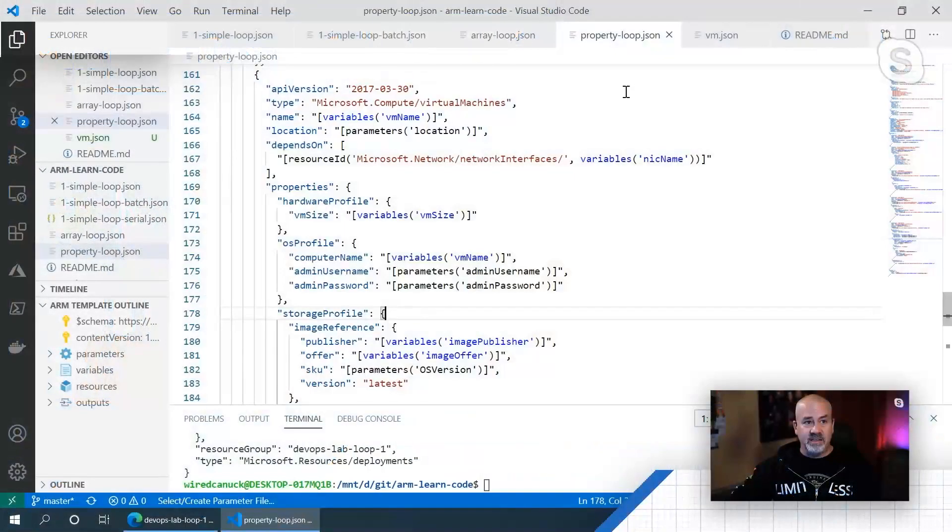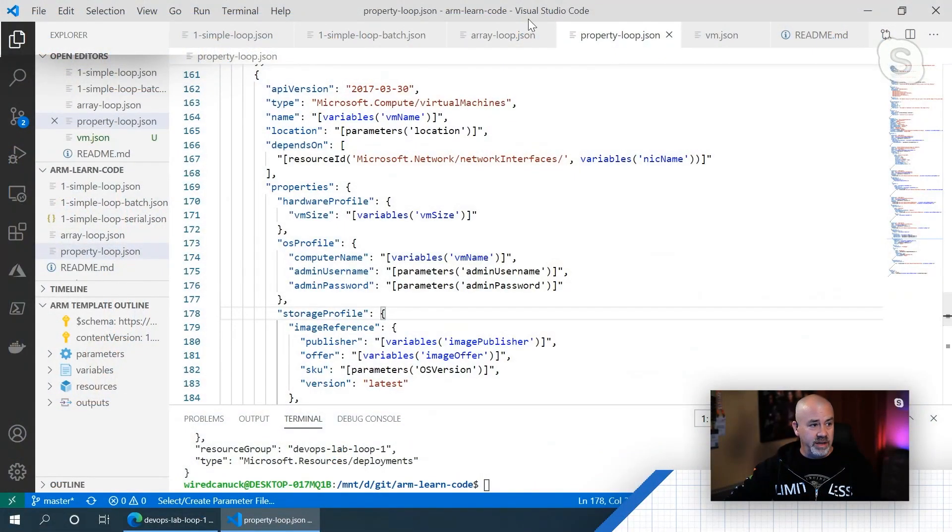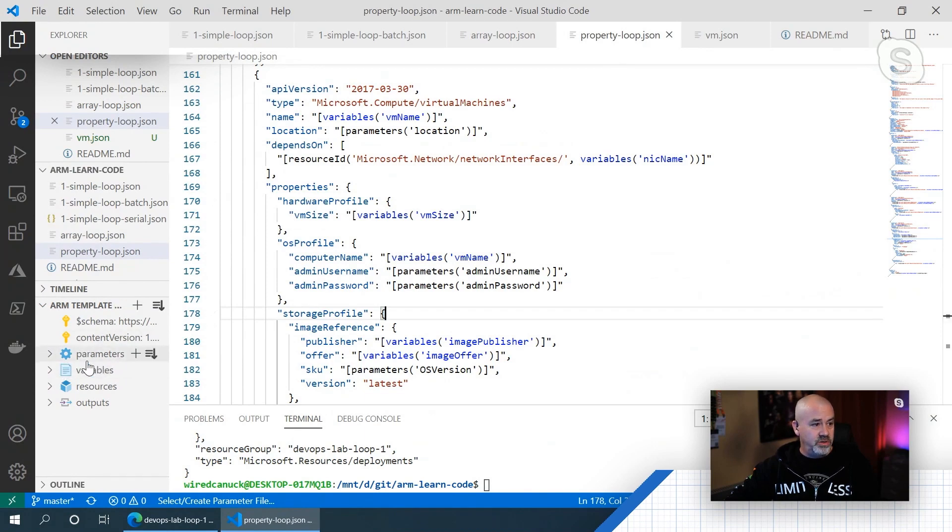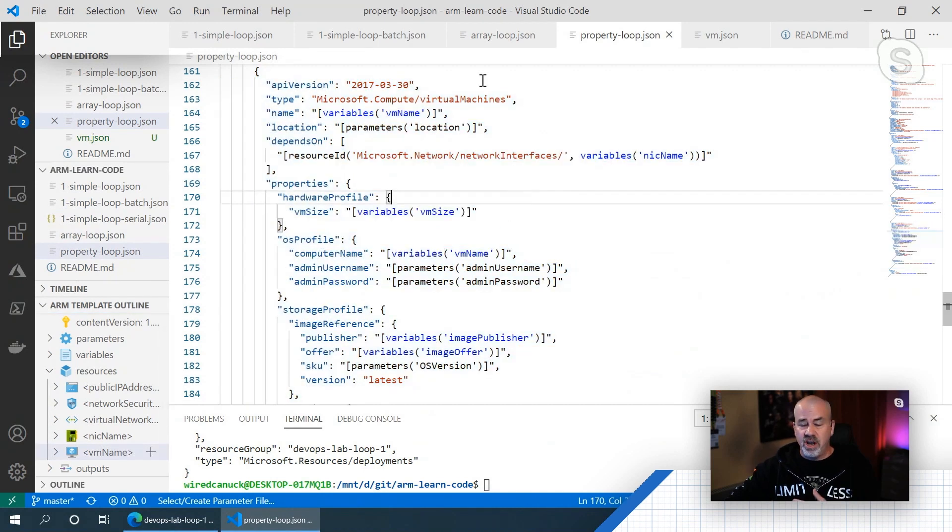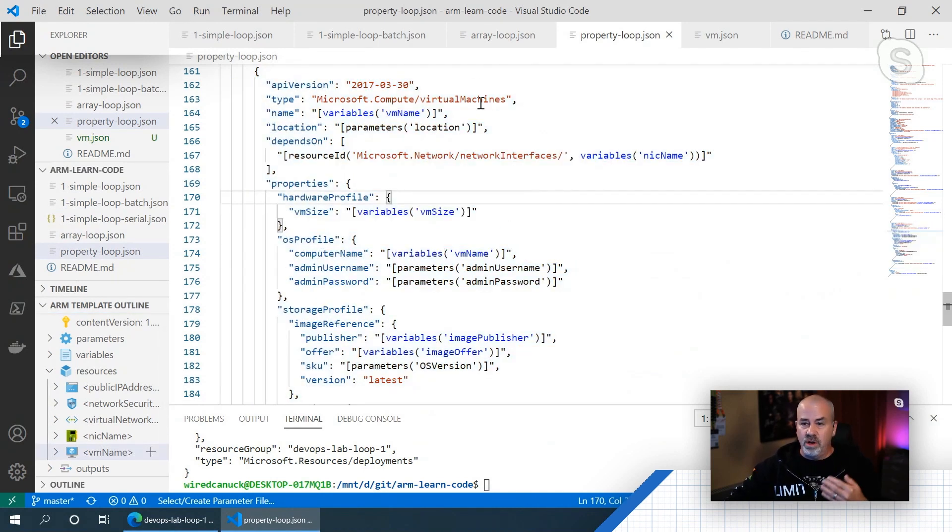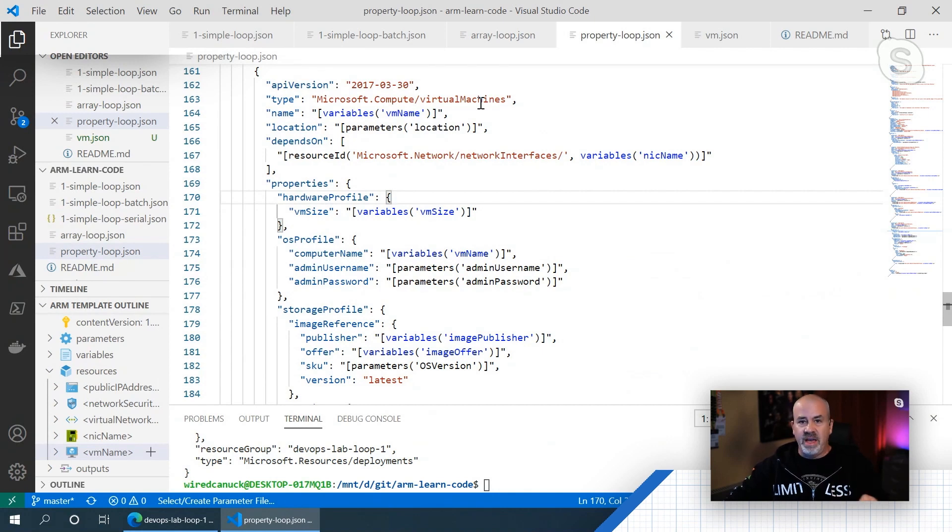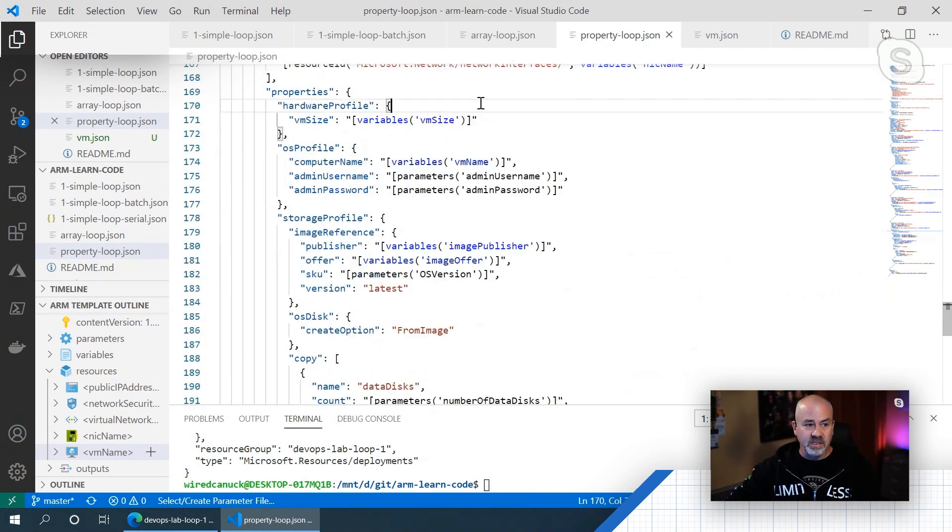Now, those simple loops don't just apply to resources or to a VM or a storage account. It can also apply to properties within a resource. So if I look at, I've got one here, and if I drag down to my resource and my VM, so I've got a virtual machine here.